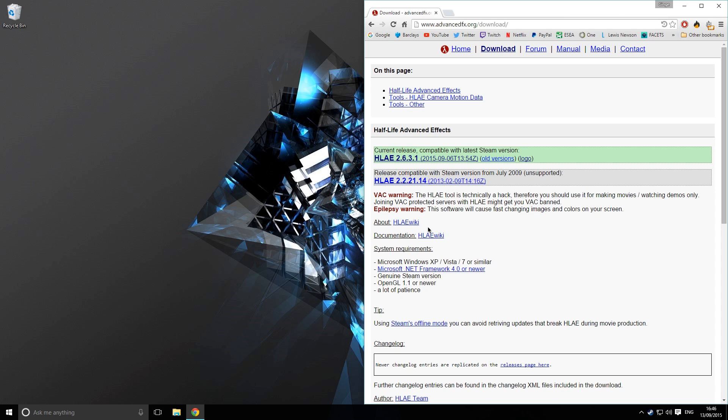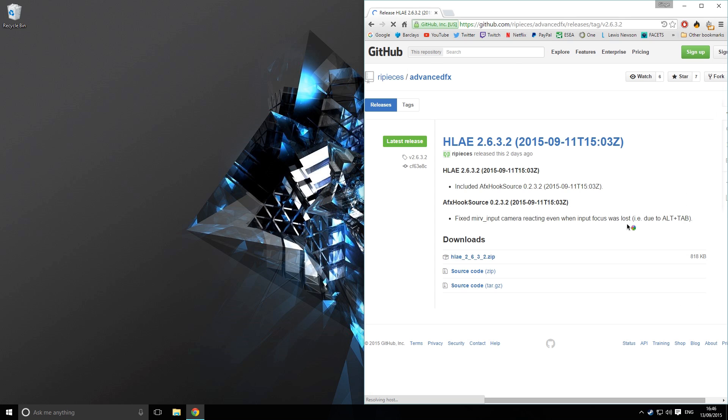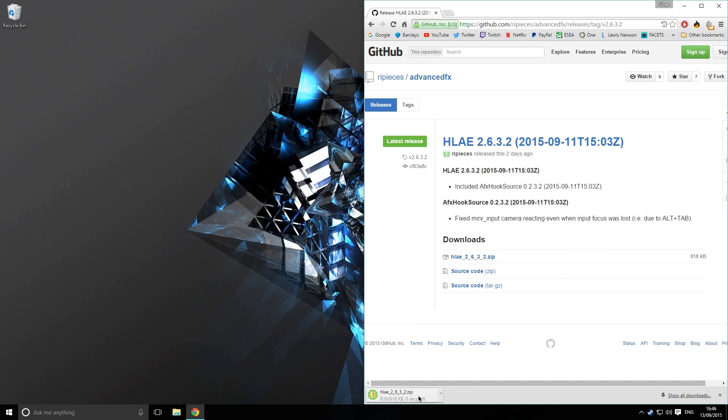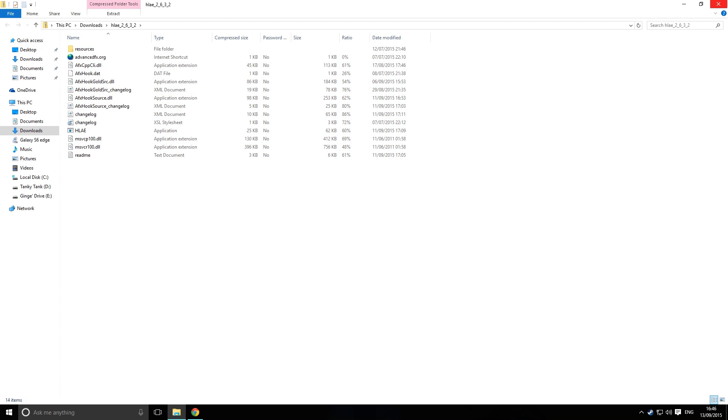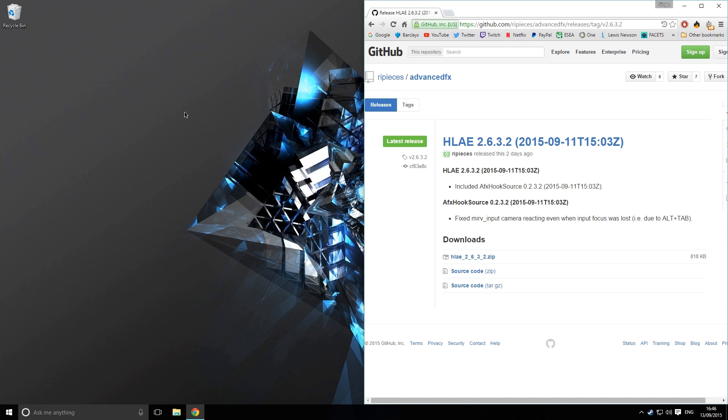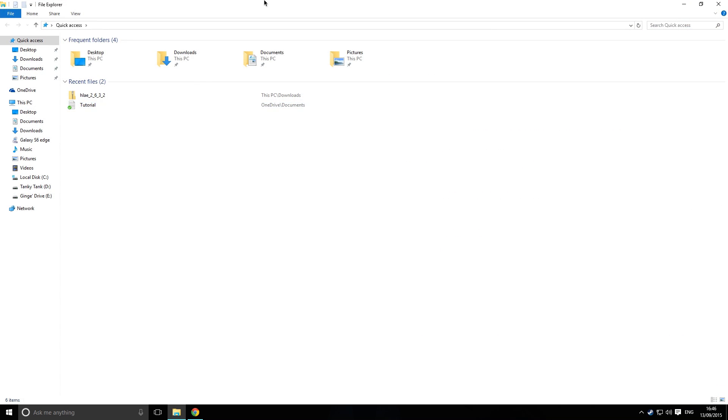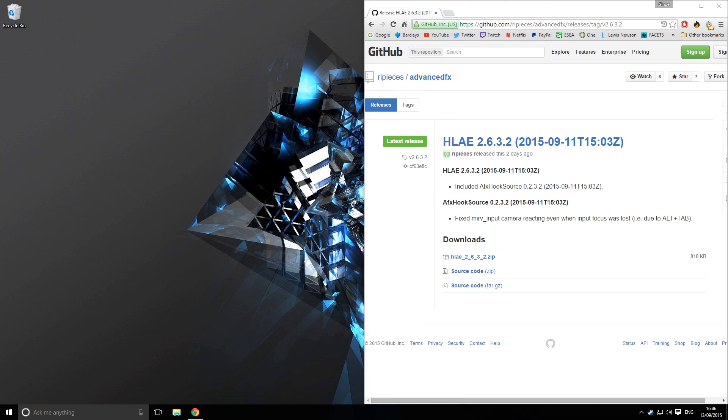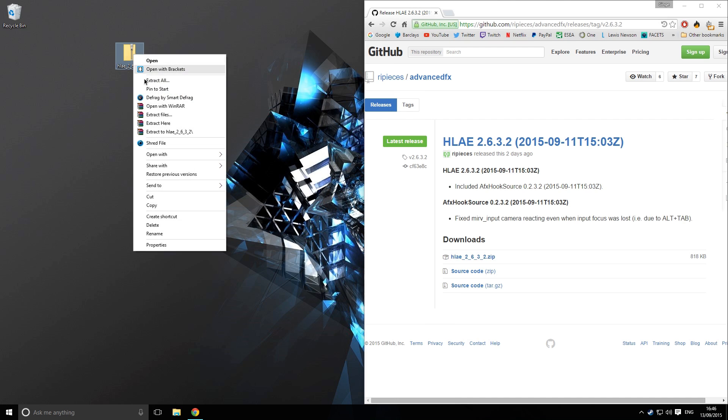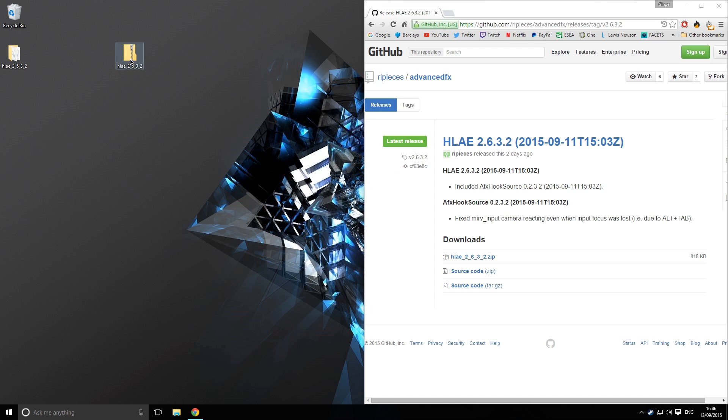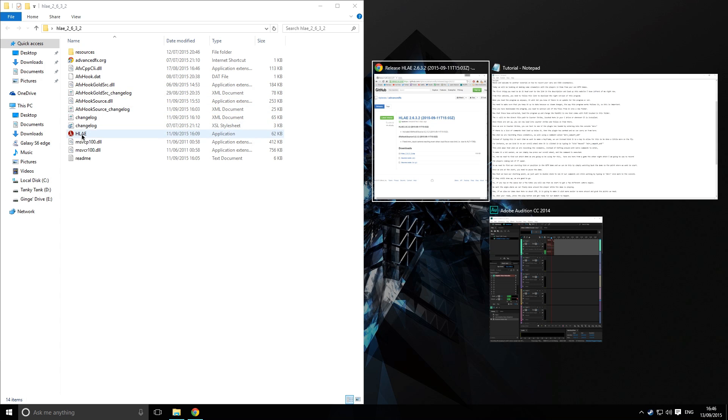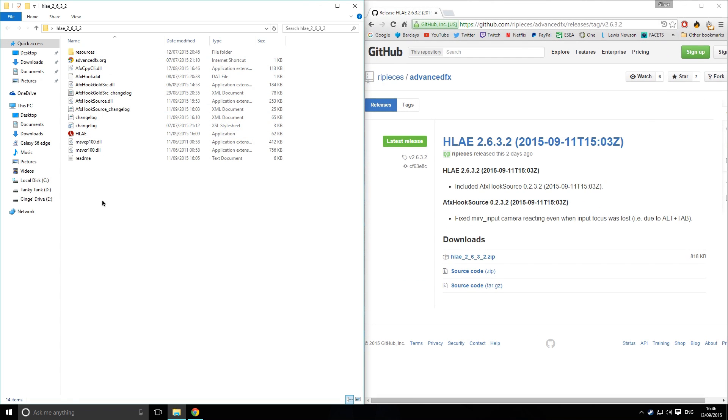It does have an auto update feature on it, so it notifies if there is an update. Download it straight away because otherwise it will not work anymore. You will want to go on to the current release and then it will be this .zip down here that you want to download. Once it's downloaded, just drag it anywhere onto your desktop, and it will come up with all of these files in here. First off, you want to make sure that you extract it.